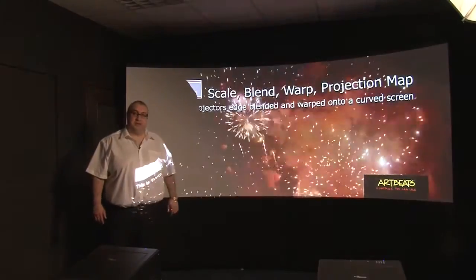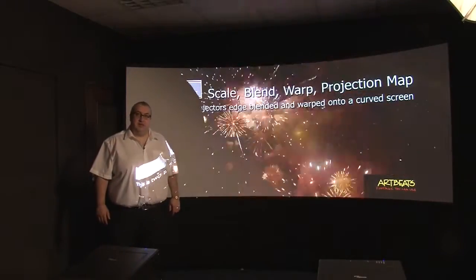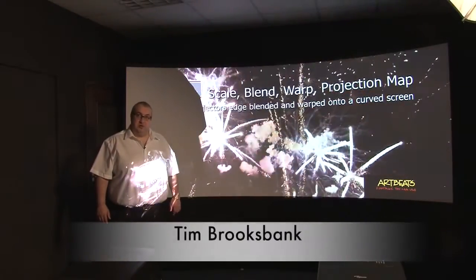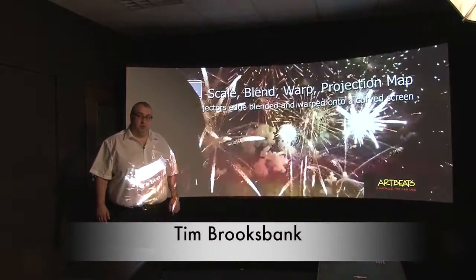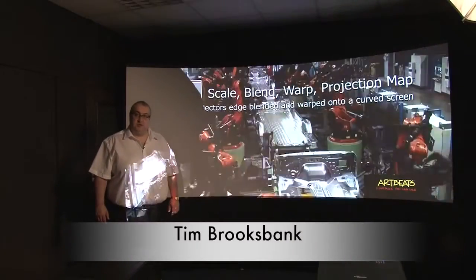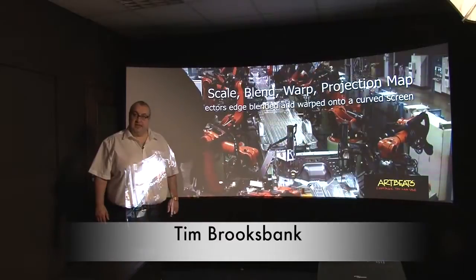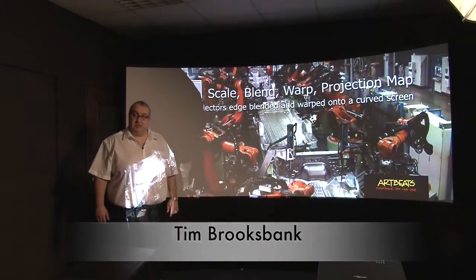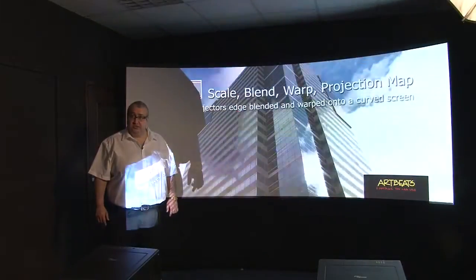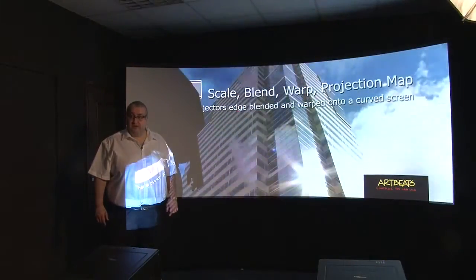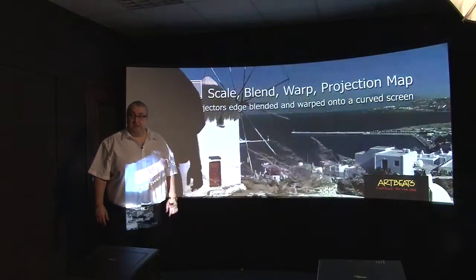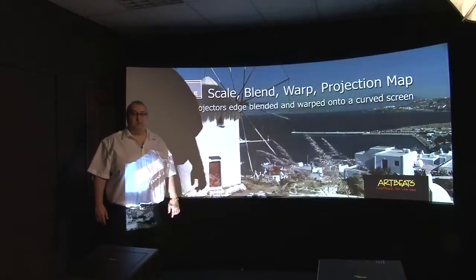Hello, I'm Tim Brooksbank and I'm here to tell you about blending and warping using the Kramer range of scalars such as VP792, 793, and 794.